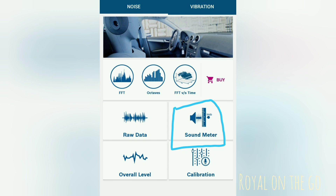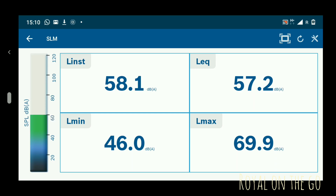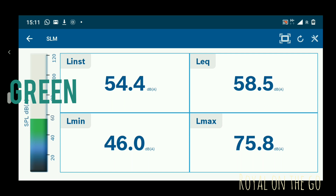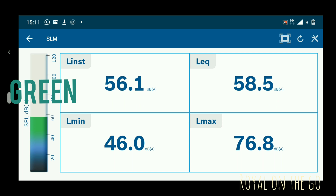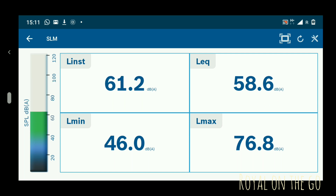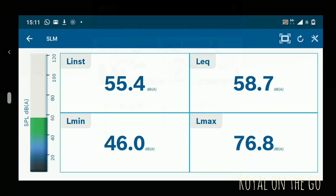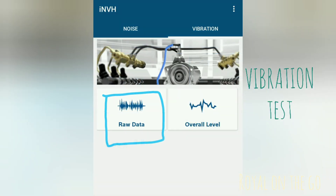The sound meter will give you the noise data in decibels. The sound meter is showing decibels are within the limits. Now we will test the vibration part.